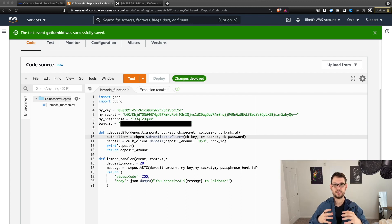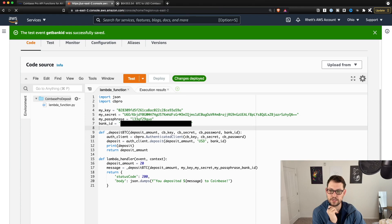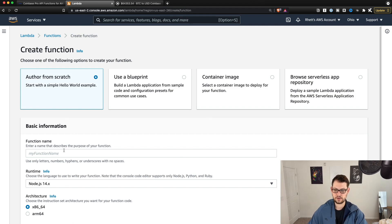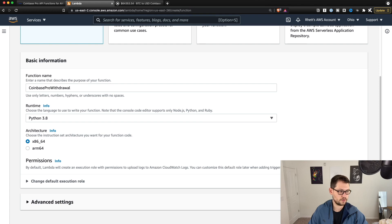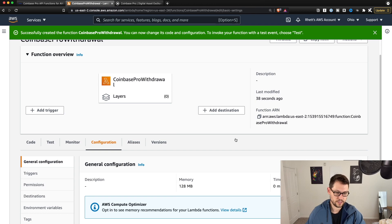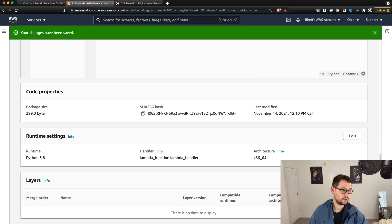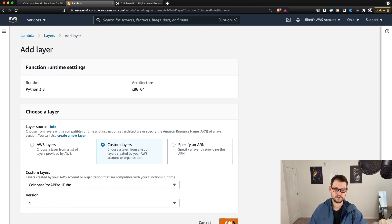Next, let's look at the withdraw script and see how we can take that money that's now in Coinbase and withdraw it as cryptocurrency to one of our cryptocurrency hardware wallets. Click back to AWS, go back to Lambda, go to Functions, create a new function, and call it Coinbase Pro Withdrawal, Python 3.8, x86_64, then Create Function. Now change the timeout again to 30 seconds for the withdraw script, then go back to Code and scroll down to Layers to add the Coinbase Pro API layer like we did in the first example.